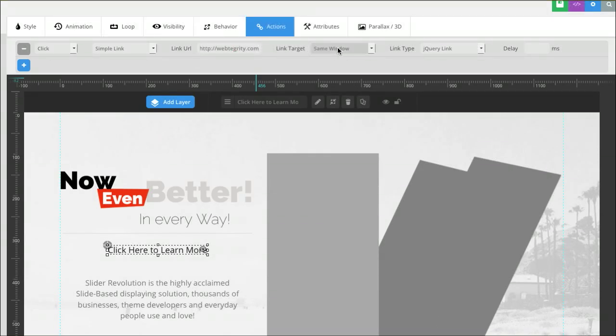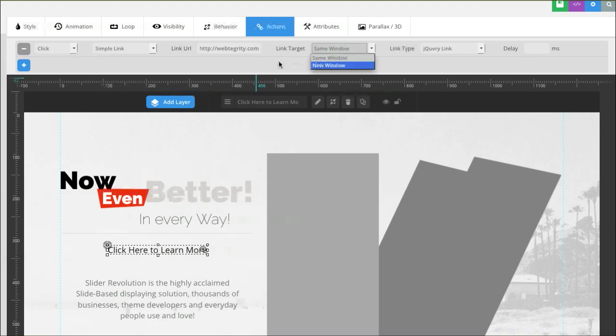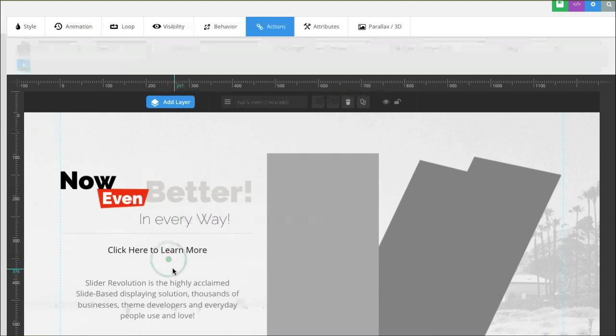Of course, we want this one to open up in the same window. If you wanted them to leave your website, you can do a new window. And that actually writes all the code to make this button now clickable. So, that text is now a hot link.